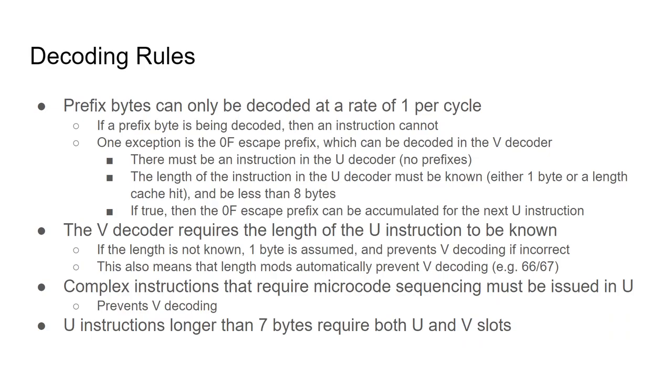Complex instructions which require microcode sequencing must decode singularly in the u-decoder. This will not be considered for this simulation though. And finally, instructions longer than 7 bytes will take up both u and v-slots. In such a case, only one instruction can decode in that cycle.